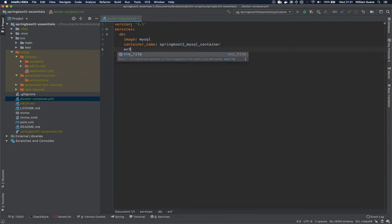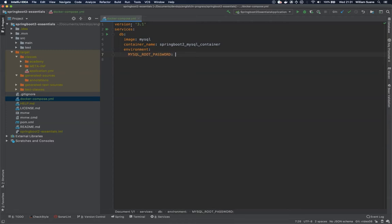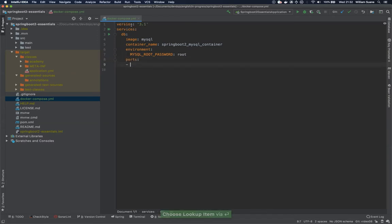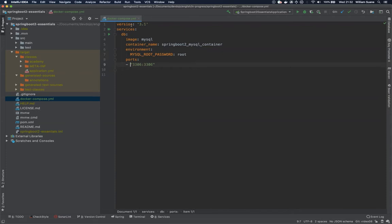Then we can set some environment variables. Let's set MYSQL_ROOT_PASSWORD, the safest password in the world for database. And then we go here into ports. Let's expose 3306 from the container. I would like this to be mapped to 3306 on my computer so I'll be able to access it.